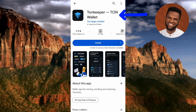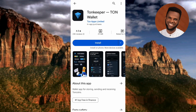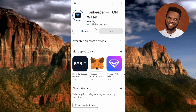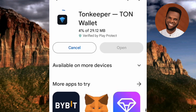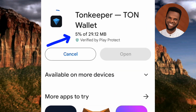You can see the app is named 'Tonkeeper — TON Wallet.' What you have to do now is tap on 'Install.' By tapping install, you will download and install the app onto your phone. The Tonkeeper app has started downloading — you can see it's at five percent. Let's wait for it to reach 100 percent and then it's going to start installing automatically.